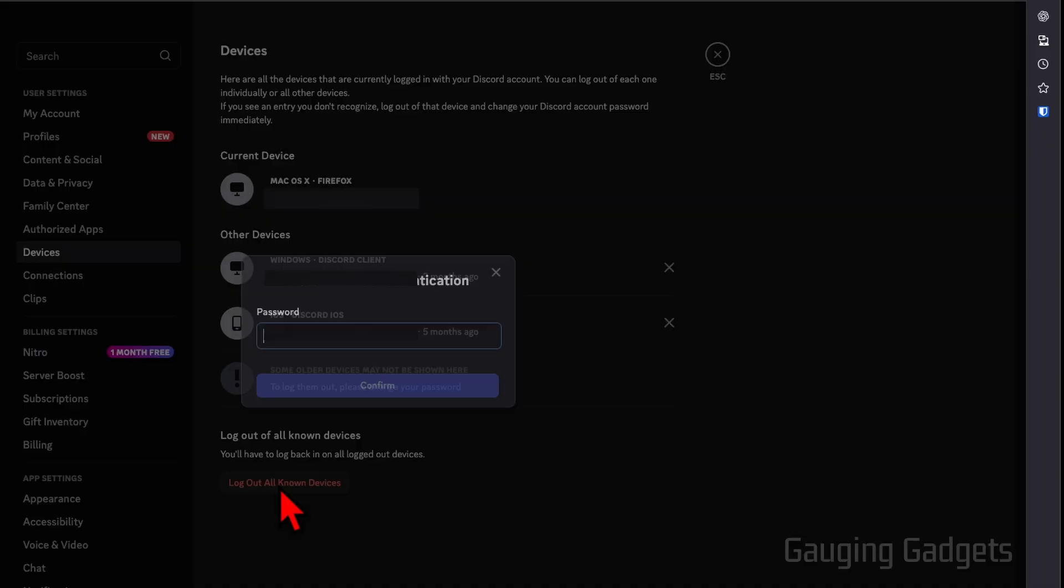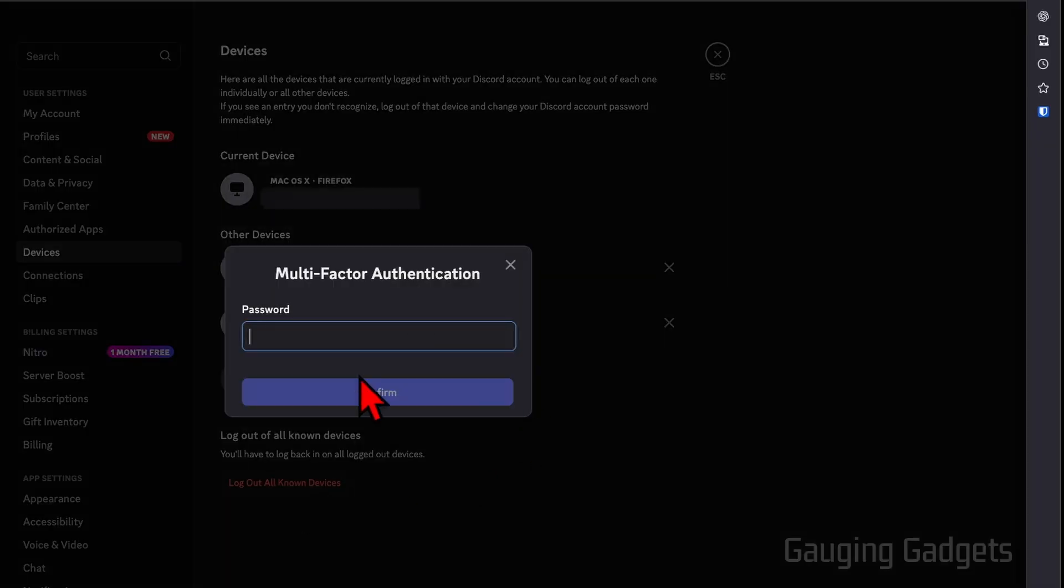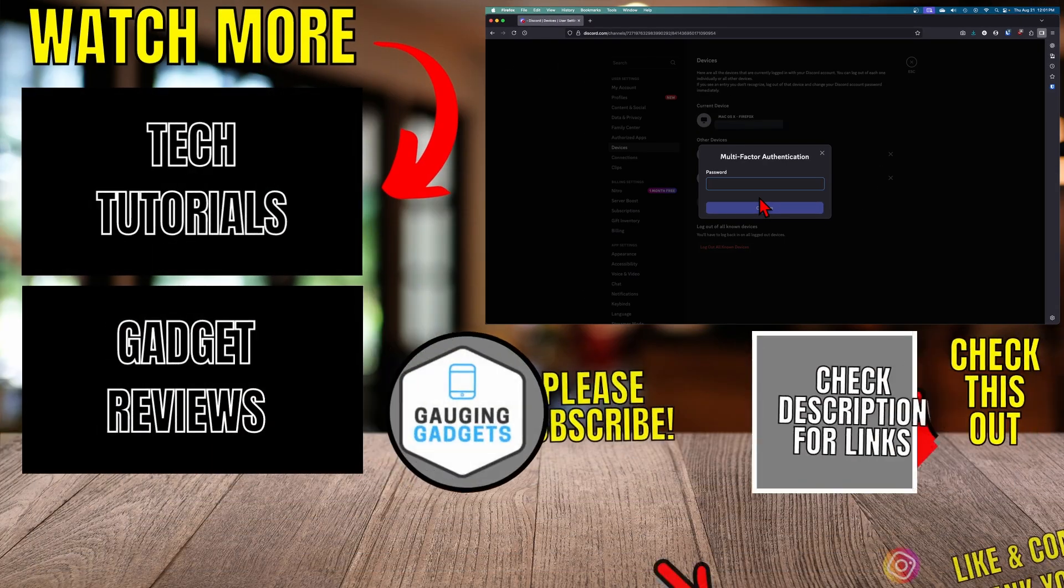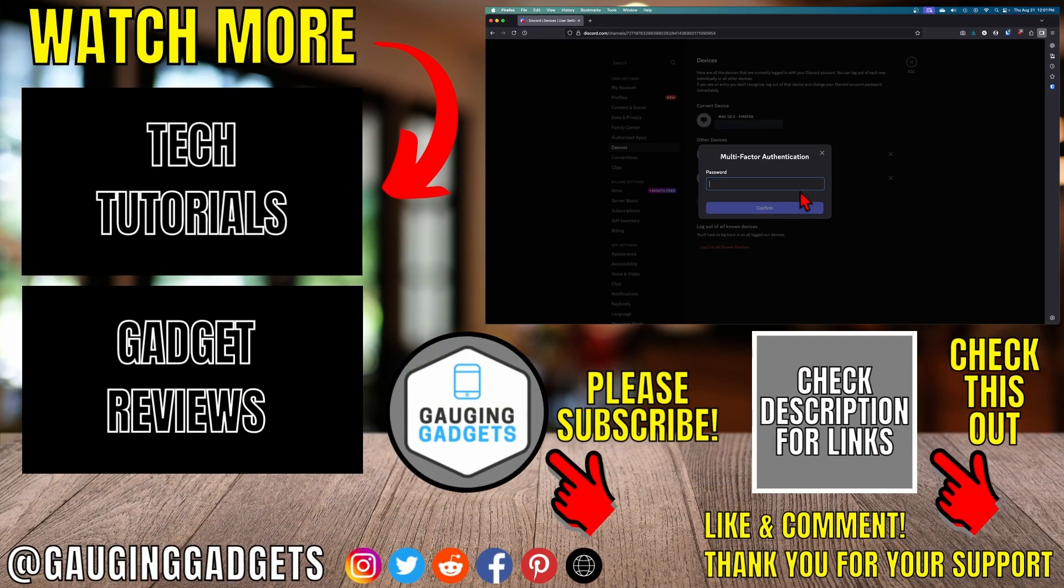It's then going to ask you to enter your password on Discord, so go ahead and do that. Select Confirm, and then once you select Confirm, every device except for the one you're currently on will be logged out of your Discord account.